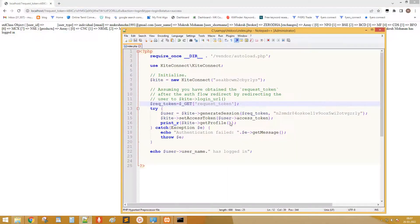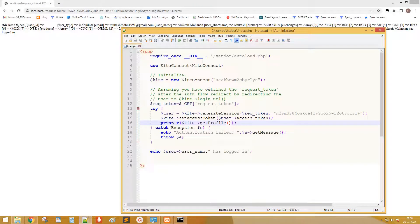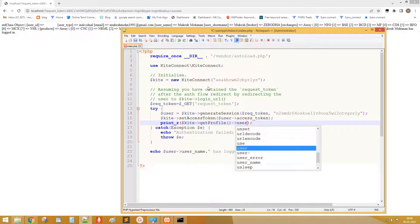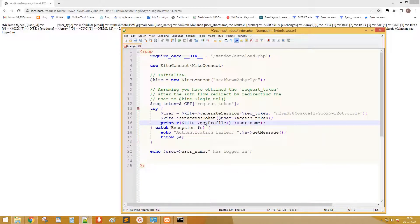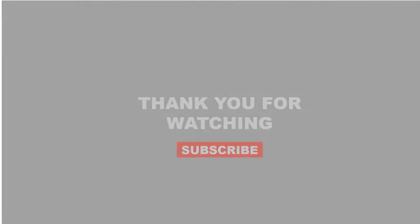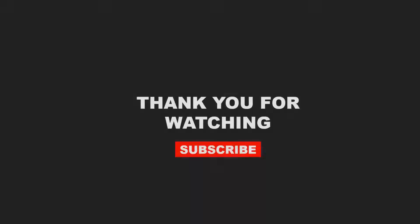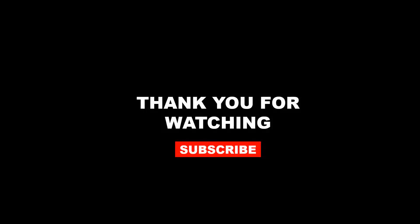Next type the code to print the user name only. OK we have successfully connected PHP to Zerodha. Well, that's all we have for you today. In coming videos, we will see how to place orders, creating strategies etc. Please subscribe to my channel for more videos. Thank you for watching.